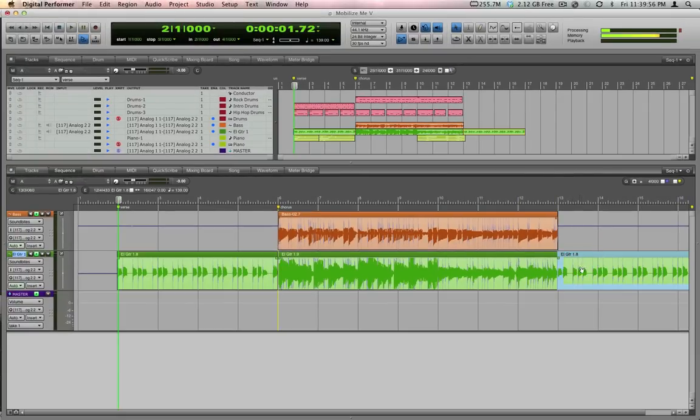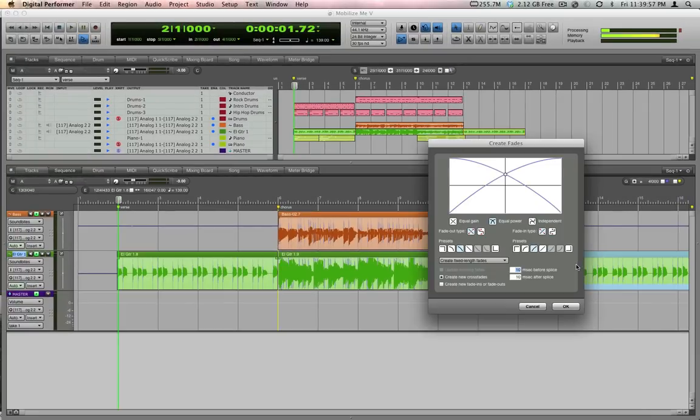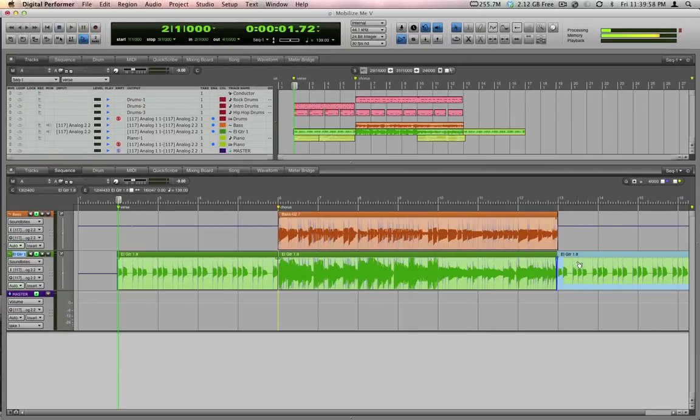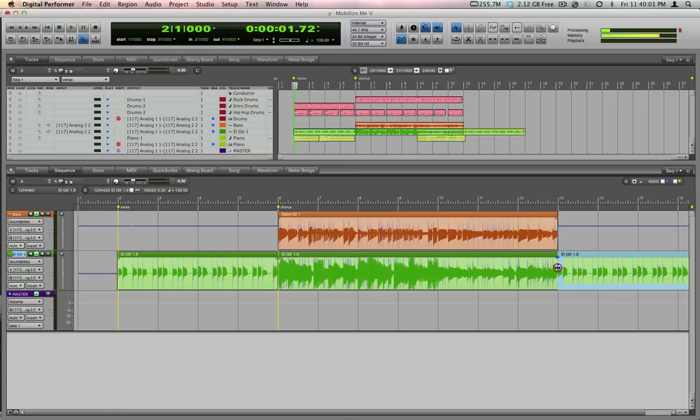Nowadays, it's pretty common to fly non-lead parts, for example, background vocal layers or a signature riff around a song, since it saves a lot of time and you only have to record it right, once.